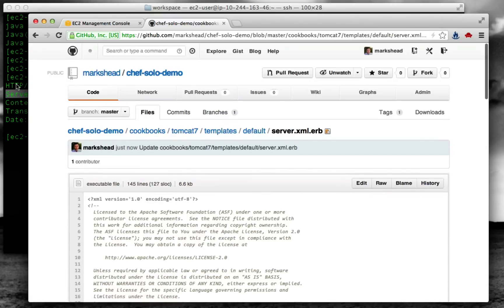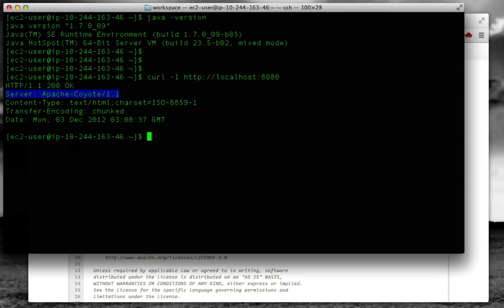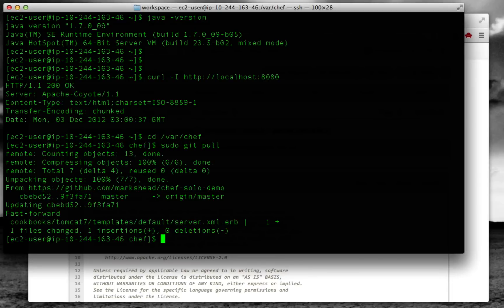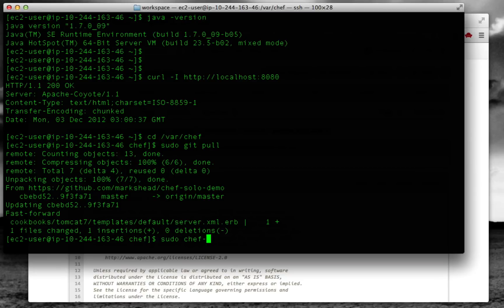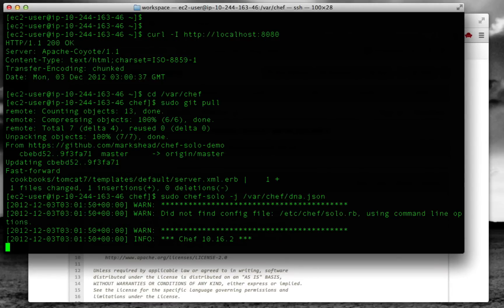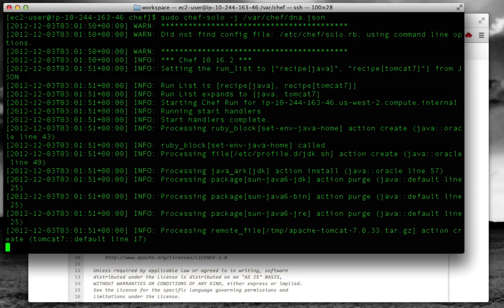Now we're going to go back to the server and pull down those changes. We'll switch to /var/chef and then pull down the changes from Git. Now let's run Chef again. Once again, we're going to use that same dna.json file. It should now run again, but this time it's going to use a different server.xml file.